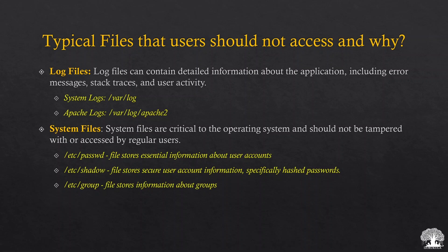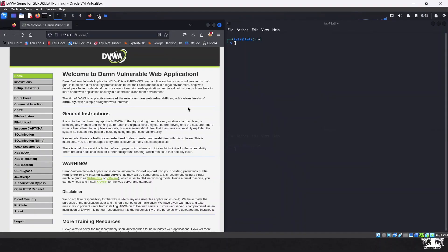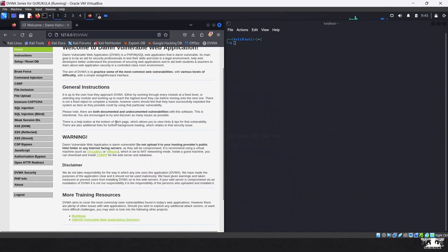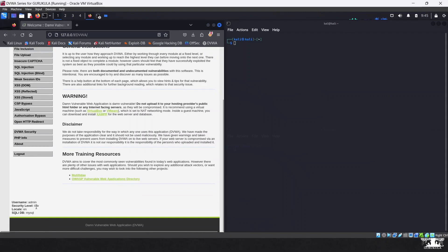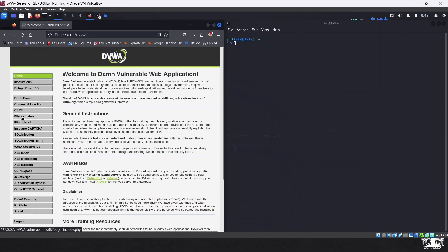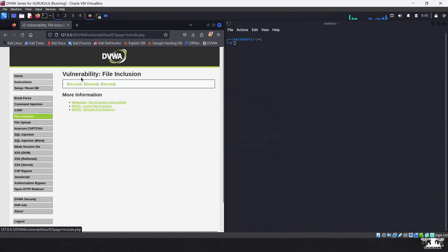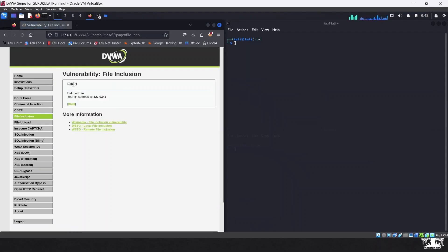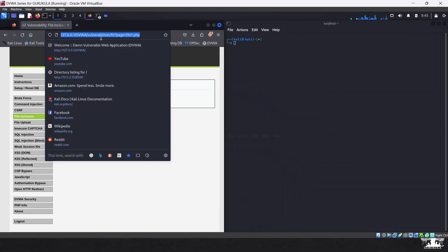Here is our web application up and running. I've already started the Apache server and the database, and the security level is set to low. We are looking at the File Inclusion page. When you click on file1.php, it loads some information from that file. Looking at the URL, you can see it specifies which file has to be fetched.